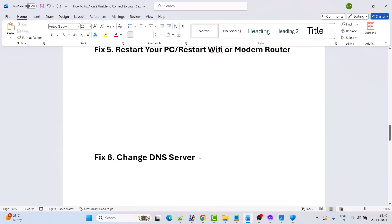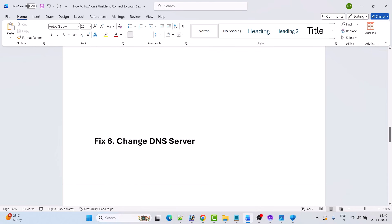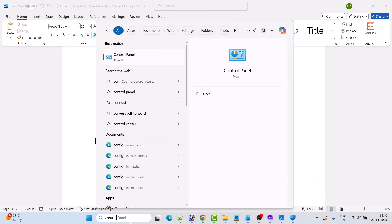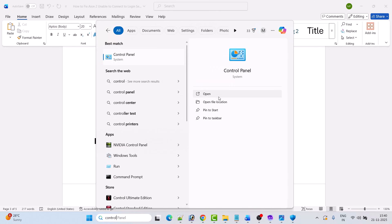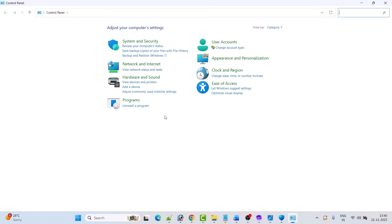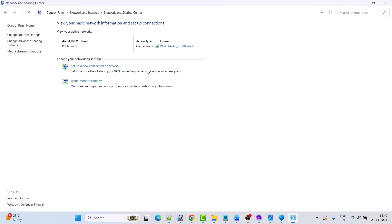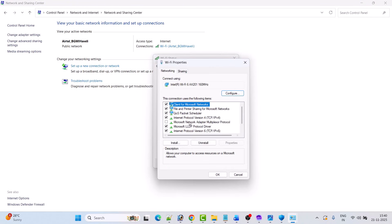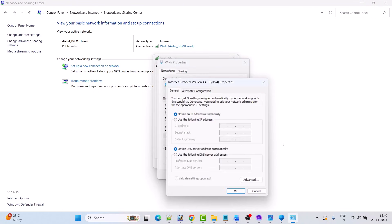Fix 6 is to change the DNS server. In Windows search, type 'Control Panel' and open it. Then click on View Network Status and Tasks, then click on your connected internet, and then click on Properties. Then select Internet Protocol Version 4 and click on Properties.